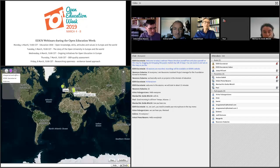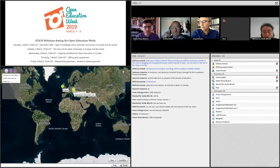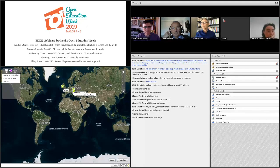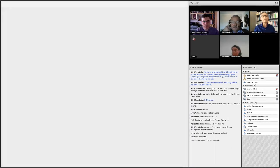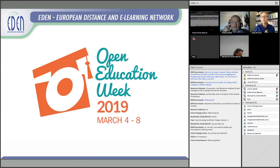We will start this webinar. This is the last one of this Open Education Week. Thank you all of you for being here. We are very proud to participate in this Open Education Week from EDEN.